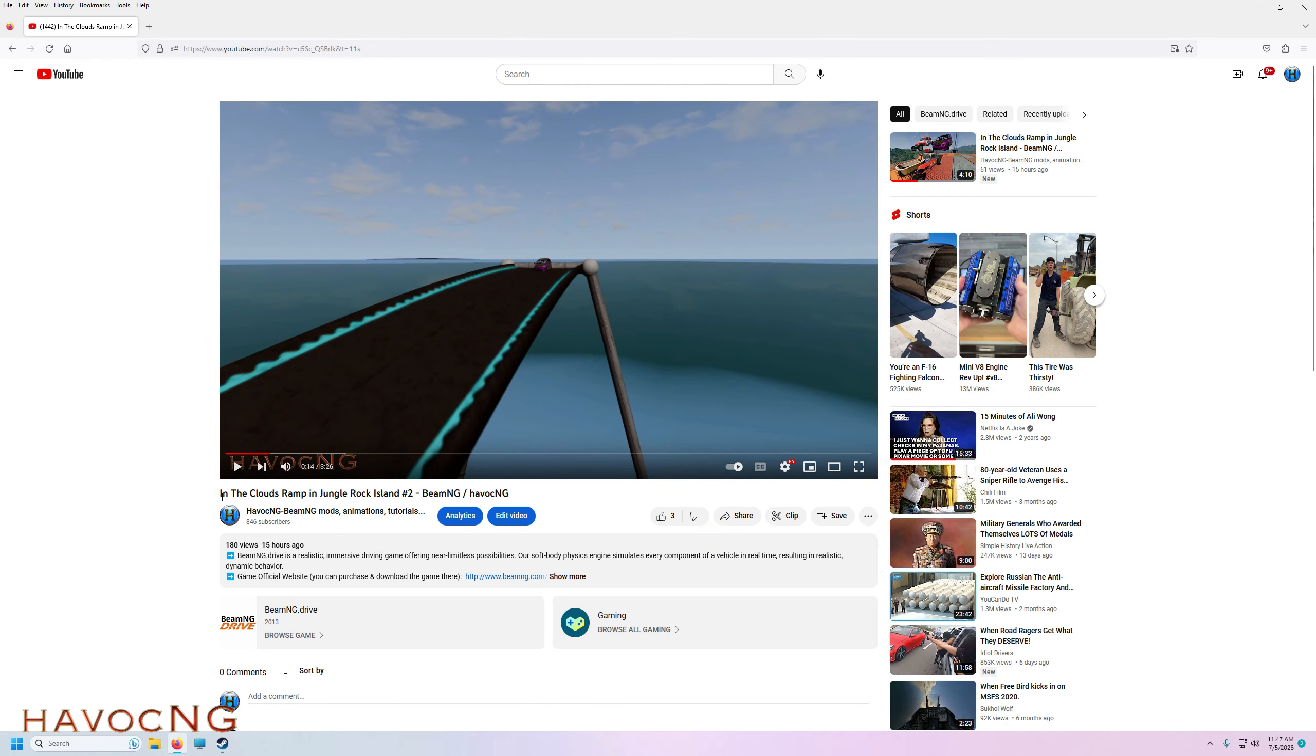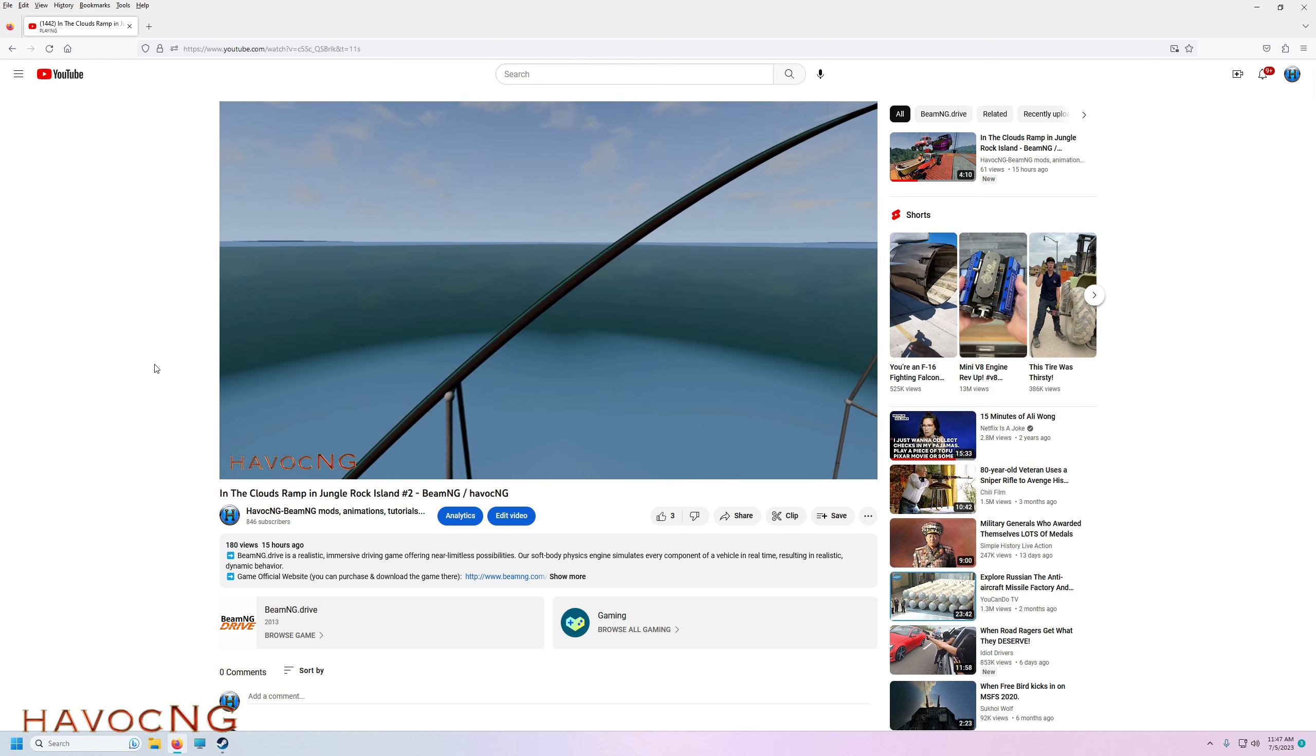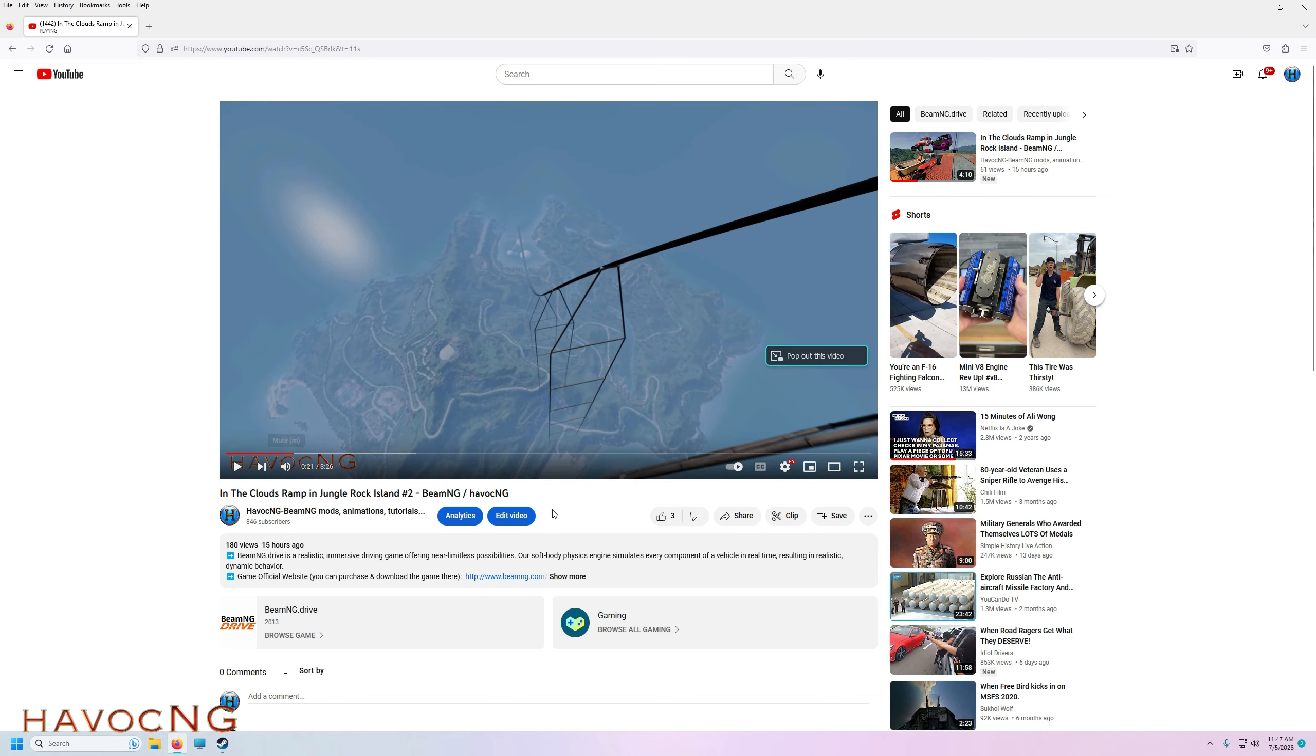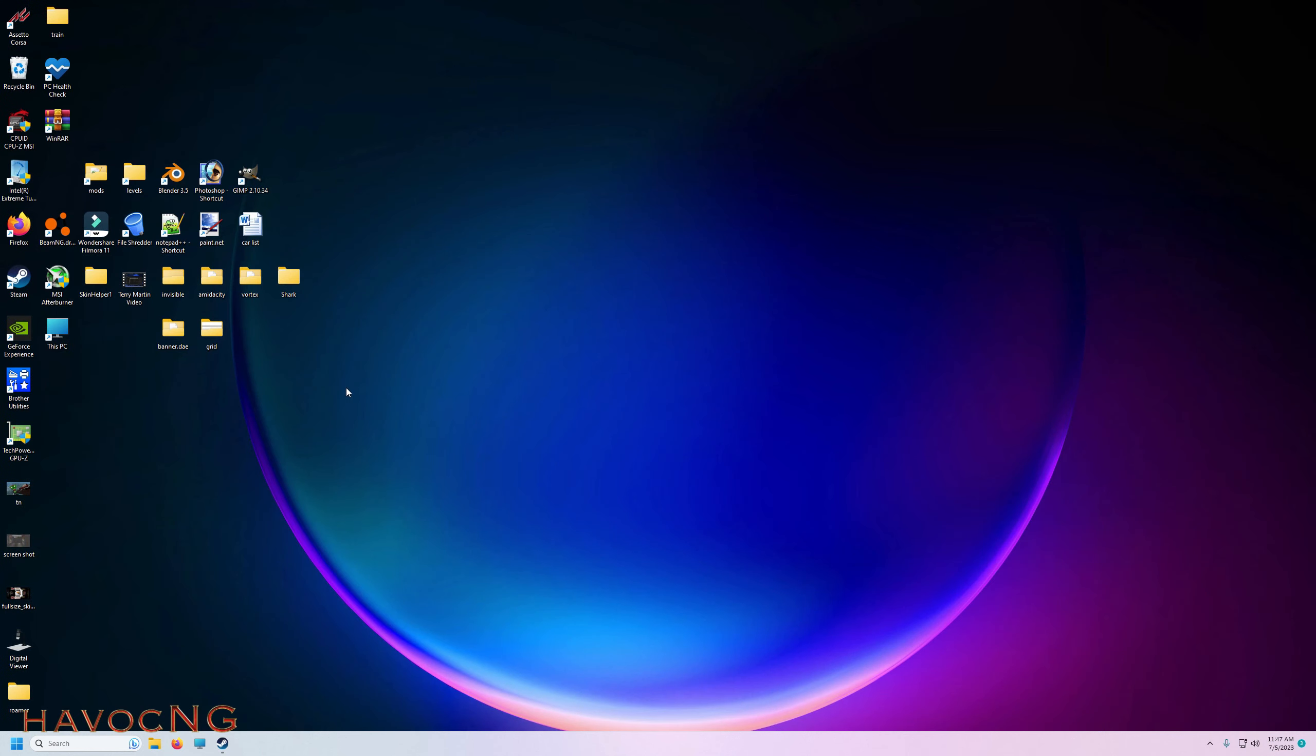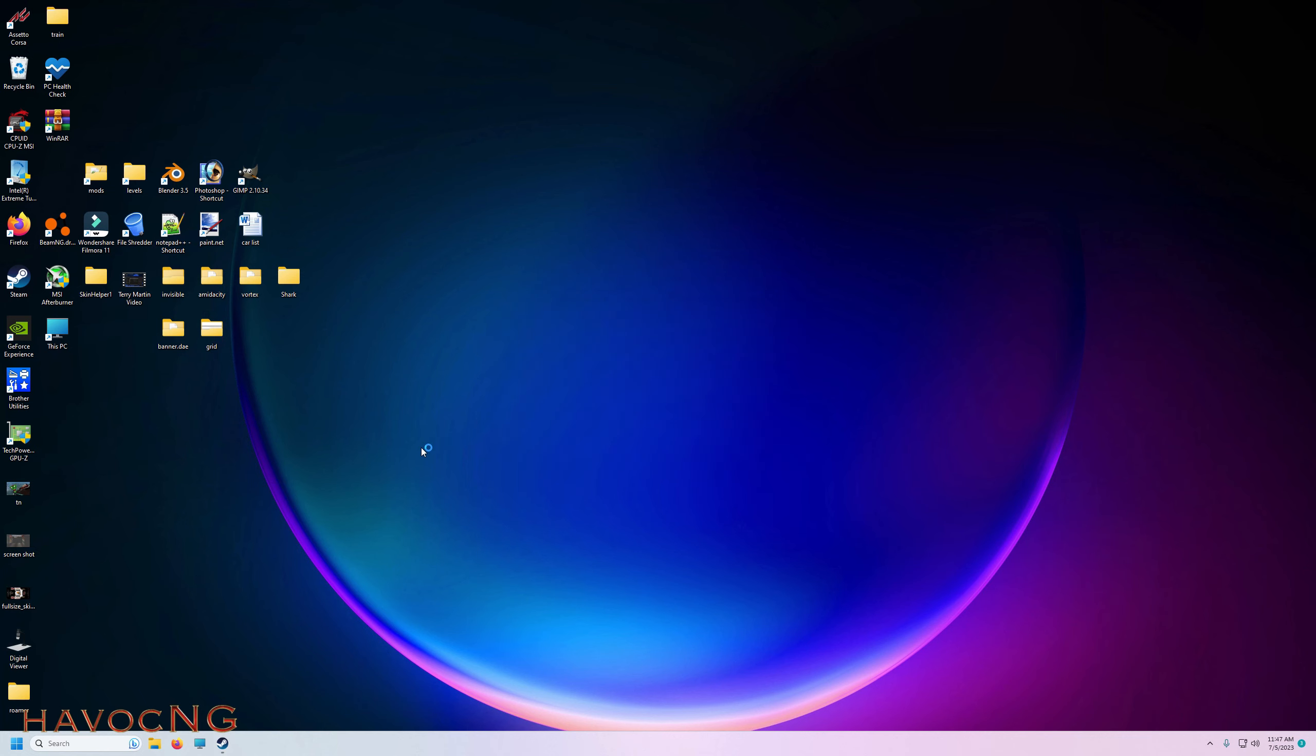The other day I made a couple of videos titled In the Clouds Ramp and Jungle Rock Island. Let me play this for you real quick so you can see how big this ramp is - it literally goes all the way into the clouds. I've been getting a lot of questions on how I did that. It's really easy. I'm going to build another ramp for another video but I want to build it in a different level, in Johnson Valley.